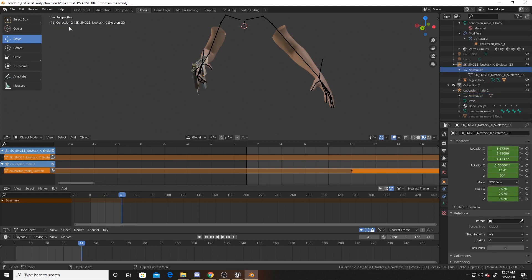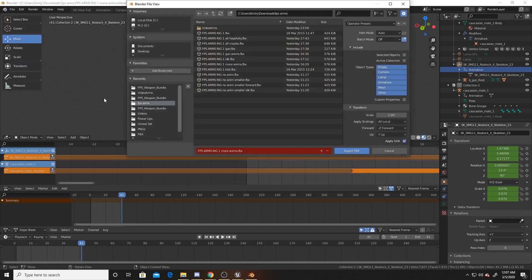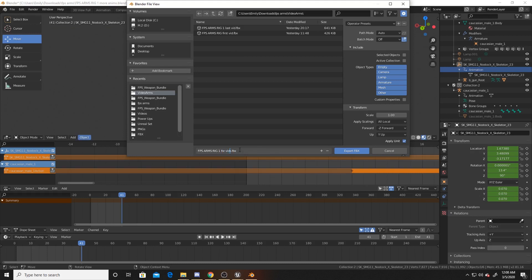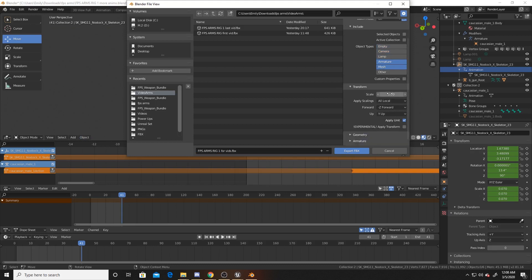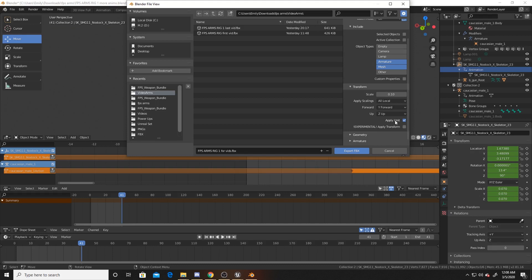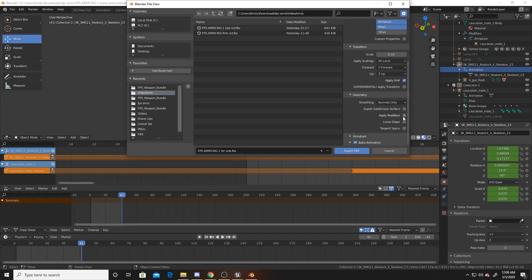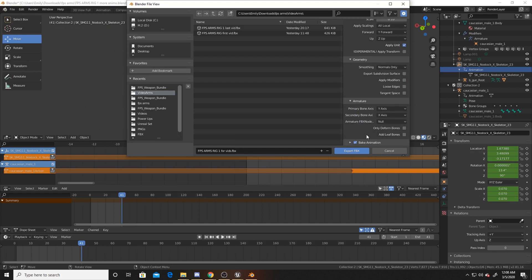Once you've done that, you want to go up to File, go down to Export, and click on FBX. I'm just going to name this ForVid. For the options, you want to make sure you just have the armatures and the mesh. You just hold down Shift while you click for that. For scale, because the arms are pretty big, I did 0.1. I switched the forward to Y because of the positioning of them. Then for geometry, I got rid of Apply Modifiers and I got rid of Add Leaf Bones.